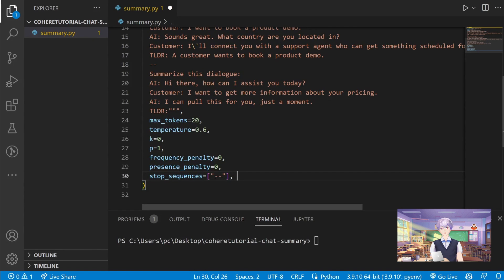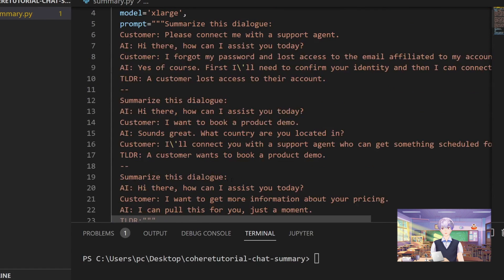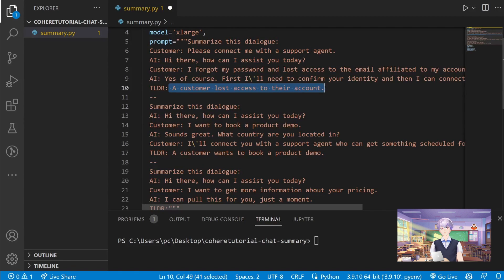This stop sequence tells the AI to stop generating when exactly this sequence is reached. So for example, right here you can see that this sequence is always at the end of the summary.